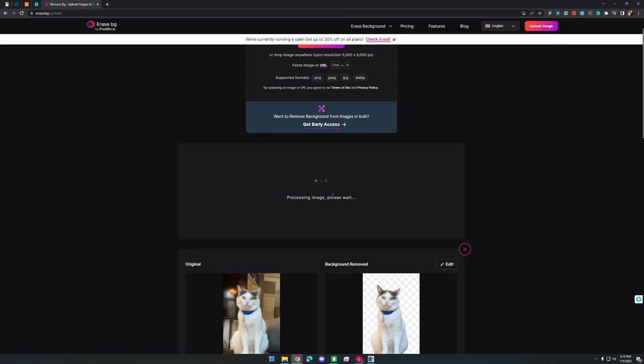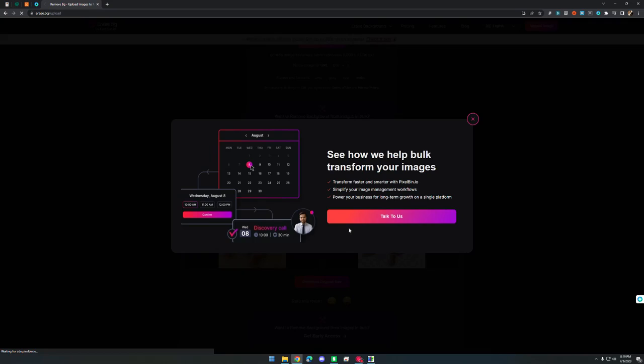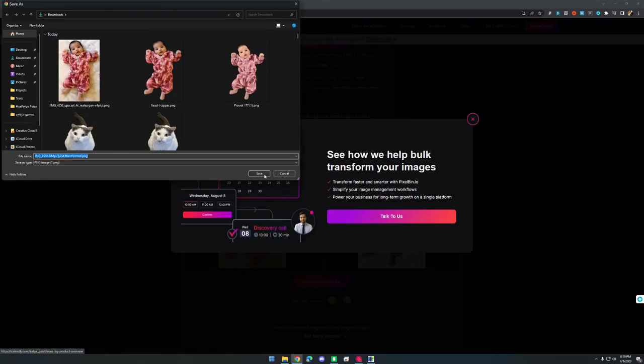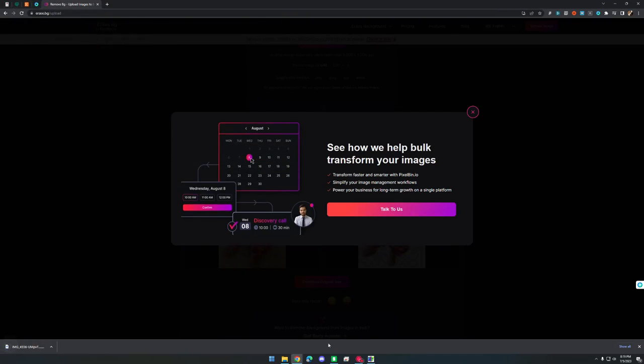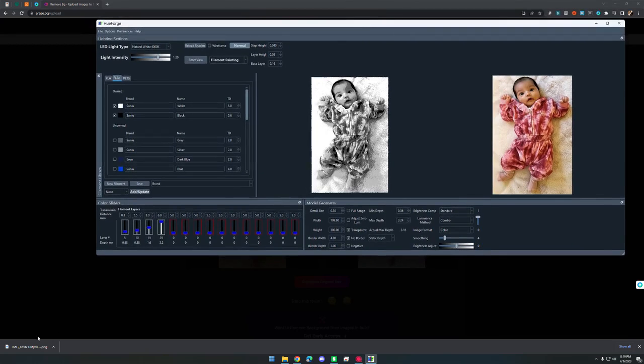So just give it a second. You can download it, and then we can drag that into Hueforge.